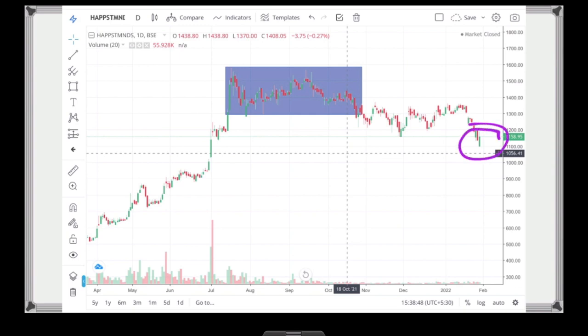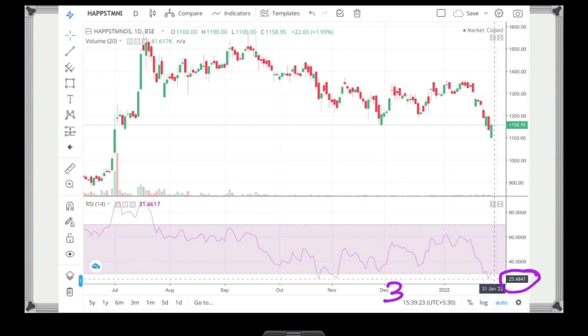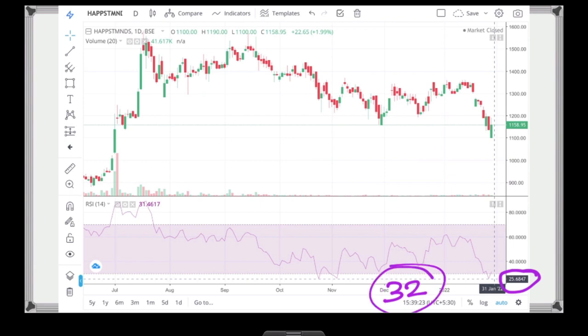This is a positive candle. If you look at the RSI number, which is 25, Happiest Mind is in oversold territory. It is important to look at this in your portfolio.